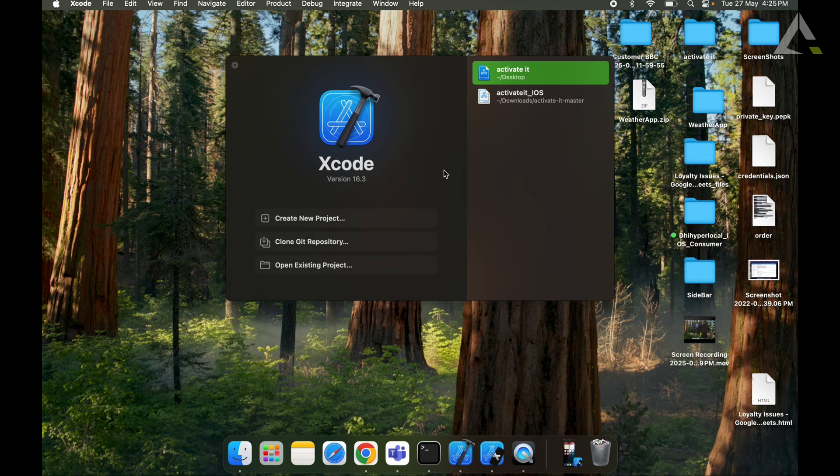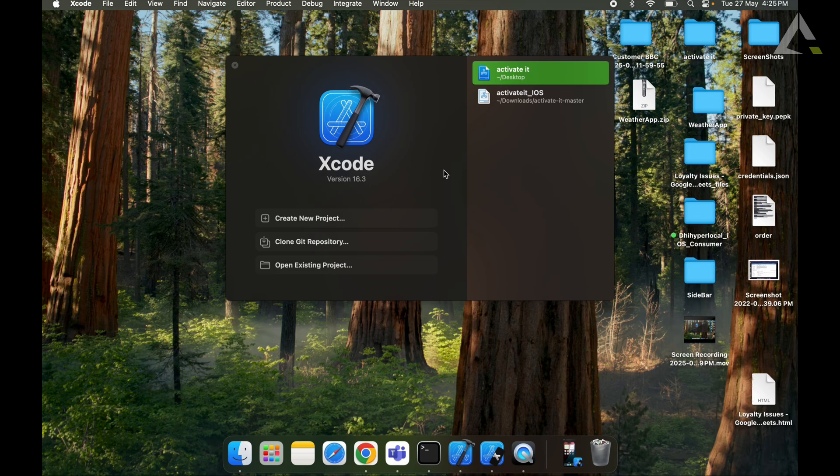So now let's see what are the main functions of CocoaPods. It manages third-party libraries and frameworks, automatically downloads and integrates libraries into your Xcode project, and maintains version control for dependencies through a pod file.